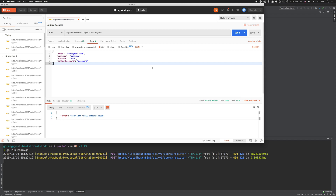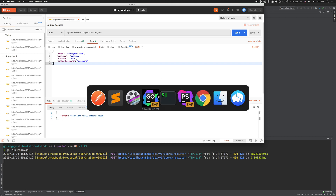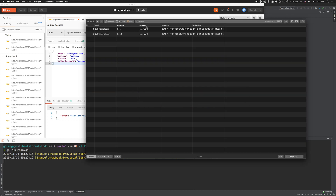Welcome back to this Golang tutorial. In the last video we were able to create a user, but we missed something pretty important. When we create a user we save the password as plain text, and it's really bad. This is something we should and will change right now.